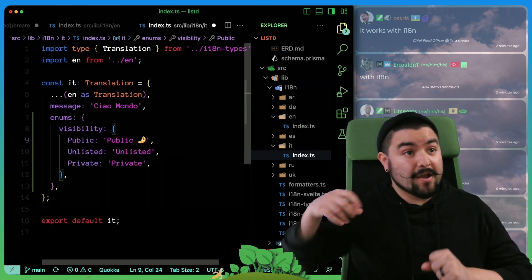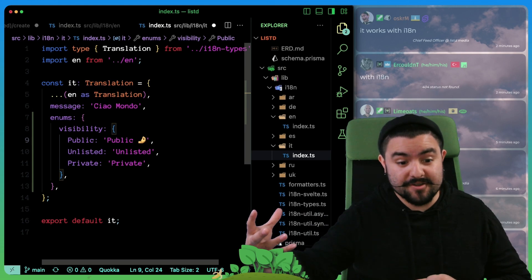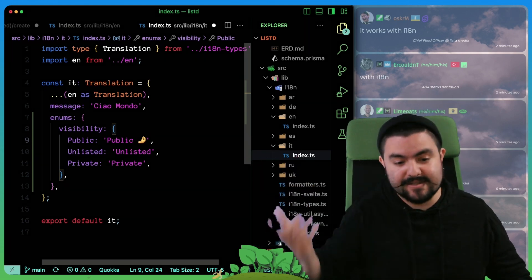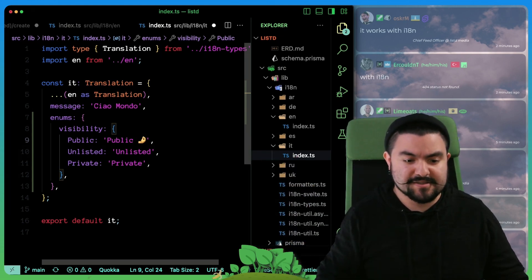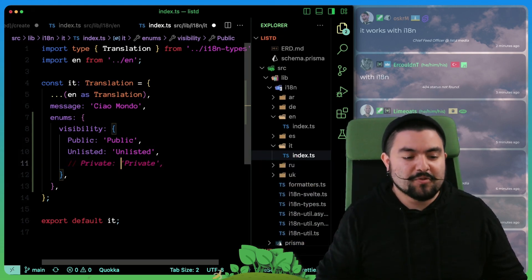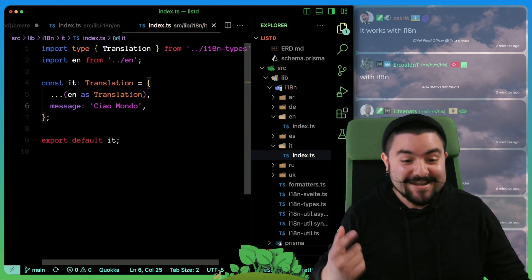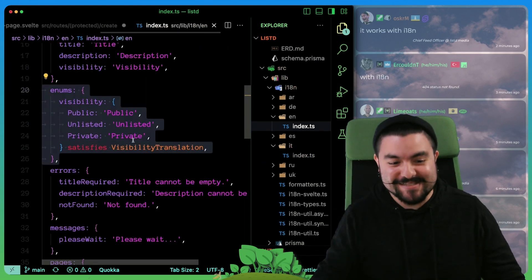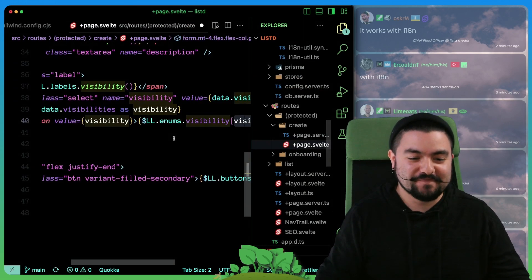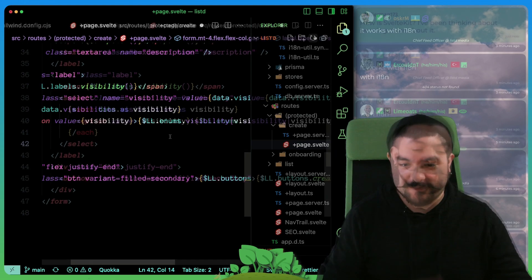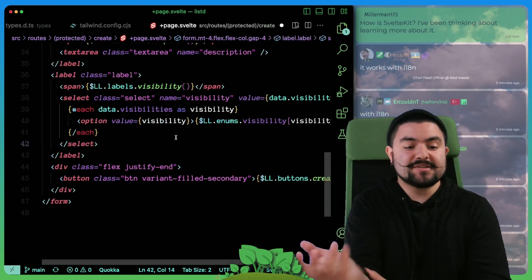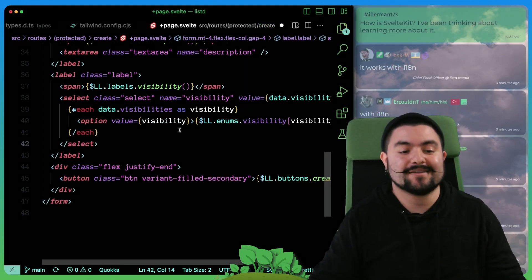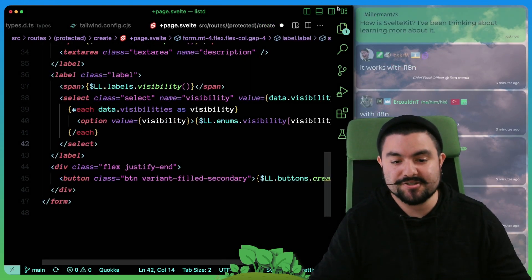And now if this page were rendered in Italian, it would actually show the translated string instead. So we're pretty happy with the fact that we got enums with translation working. So that's pretty cool.